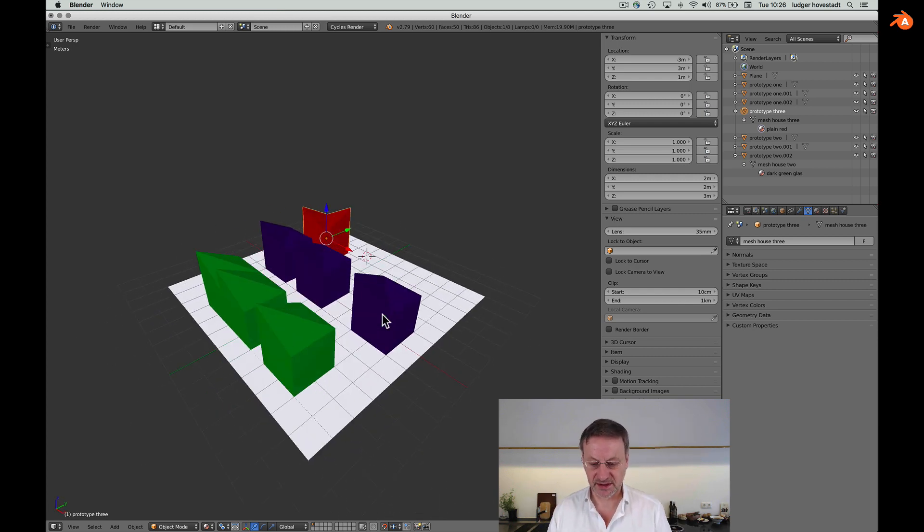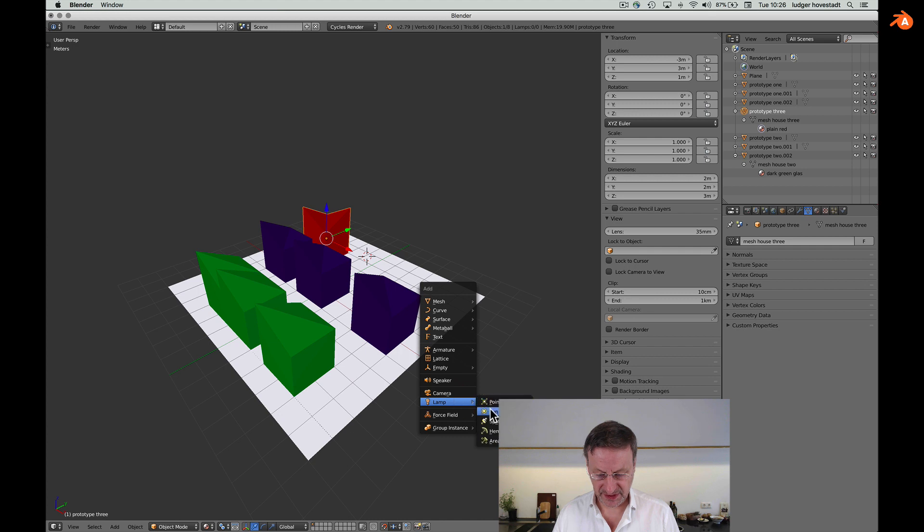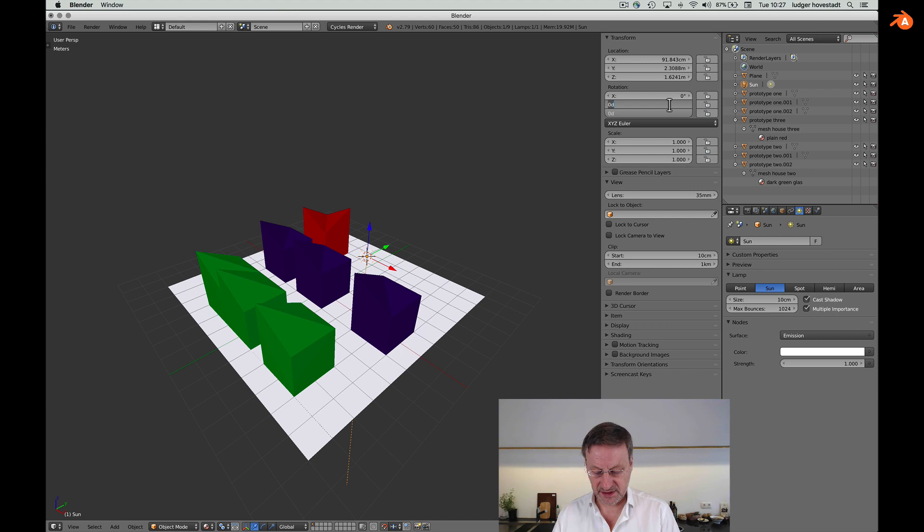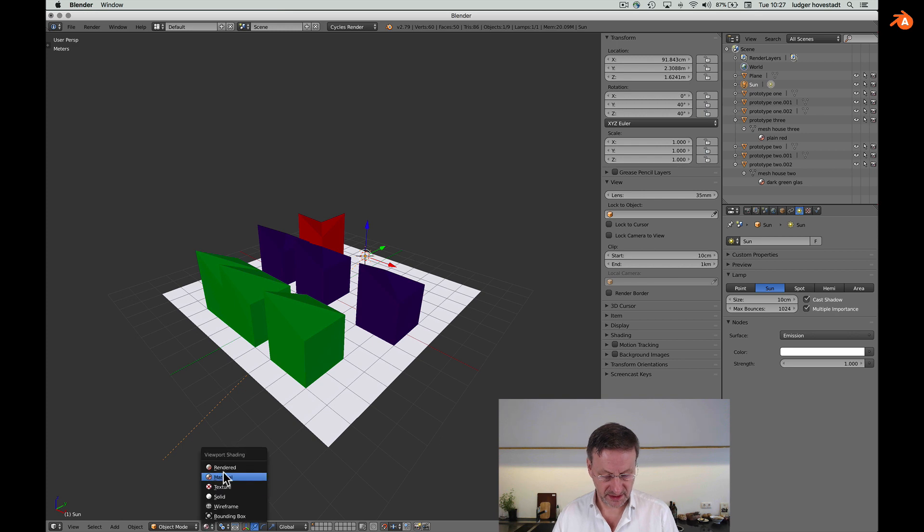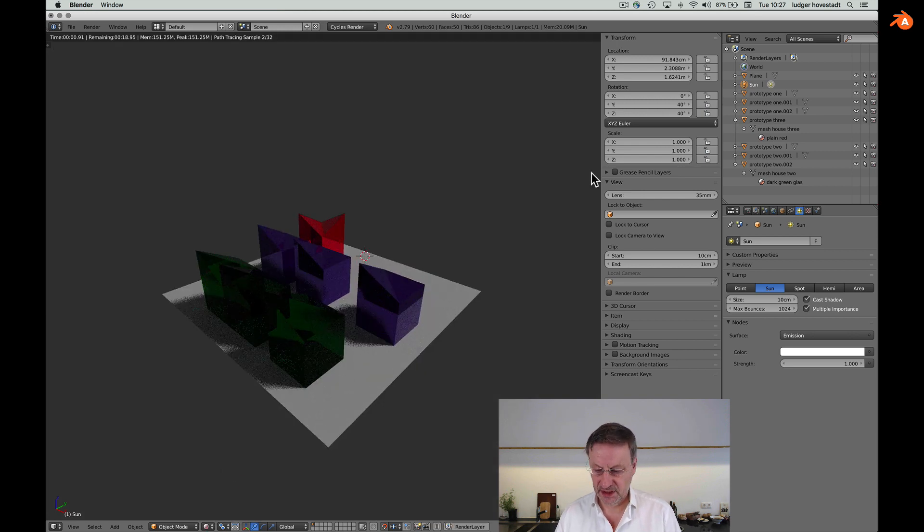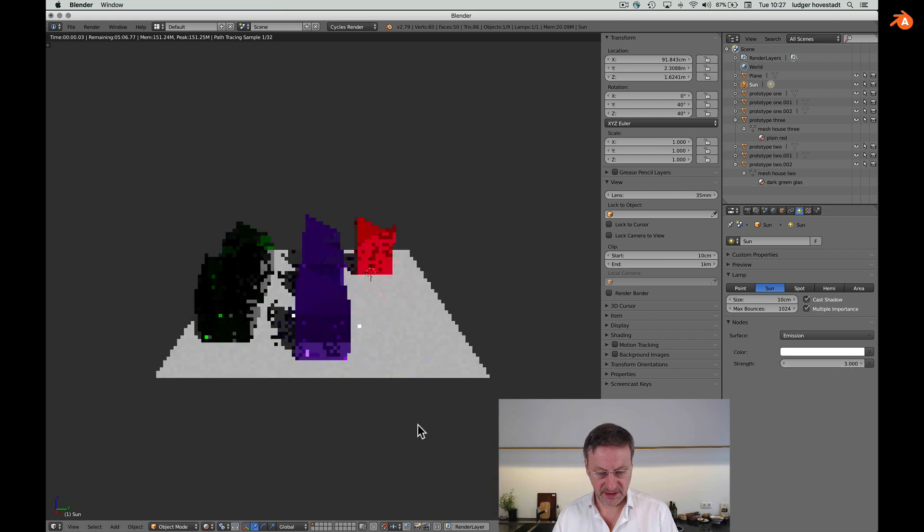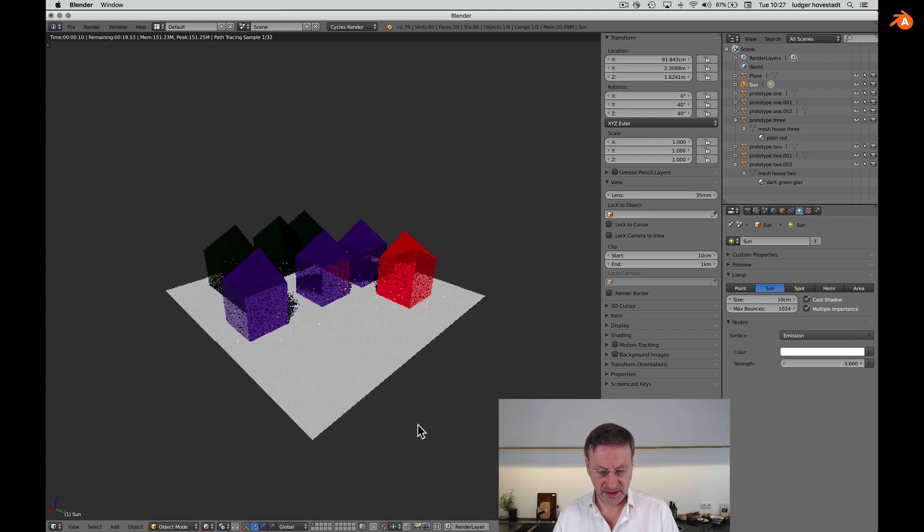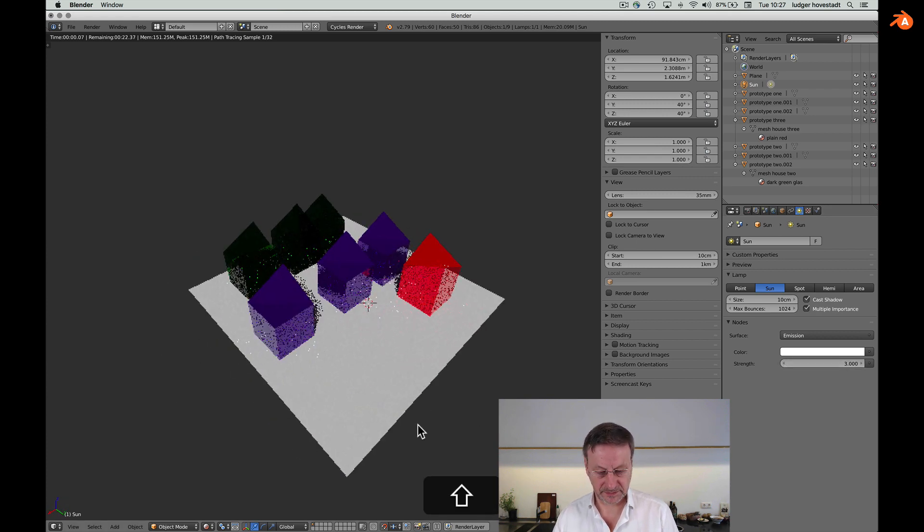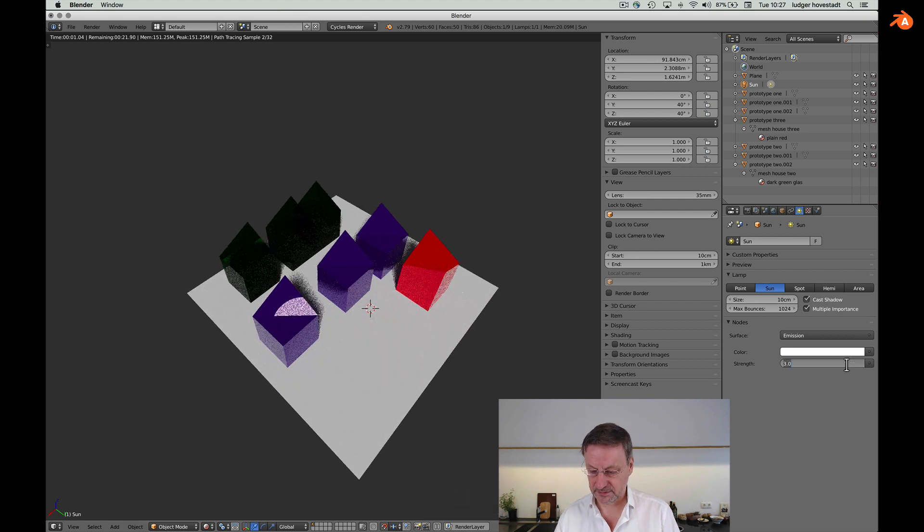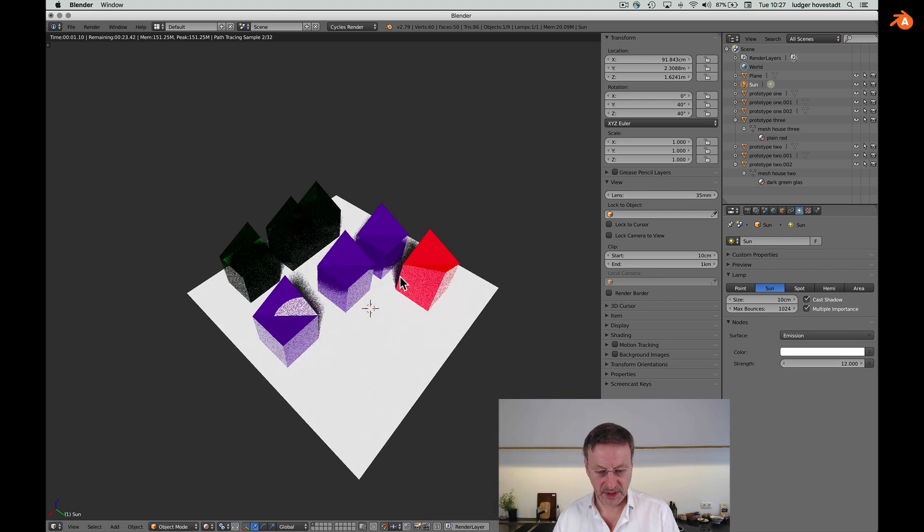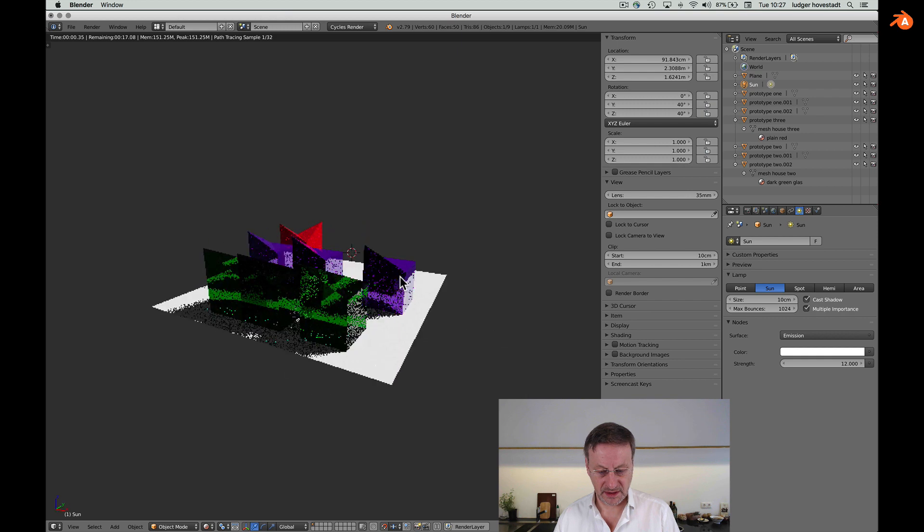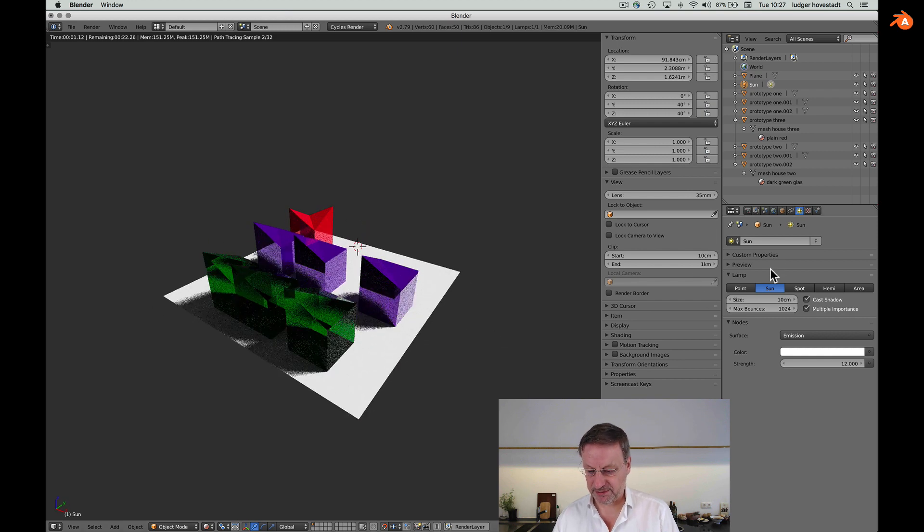Now let's look at a sun to finish this with a nice rendering. Add the sun, put it to 40 degrees. Look how it works. Set the sun to three. Let's see - proper setup. Good.